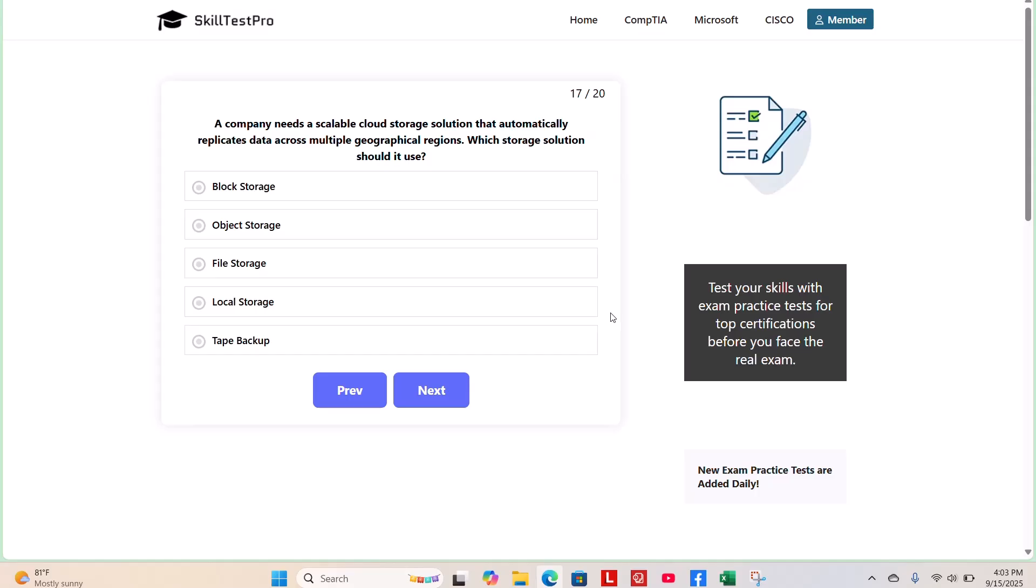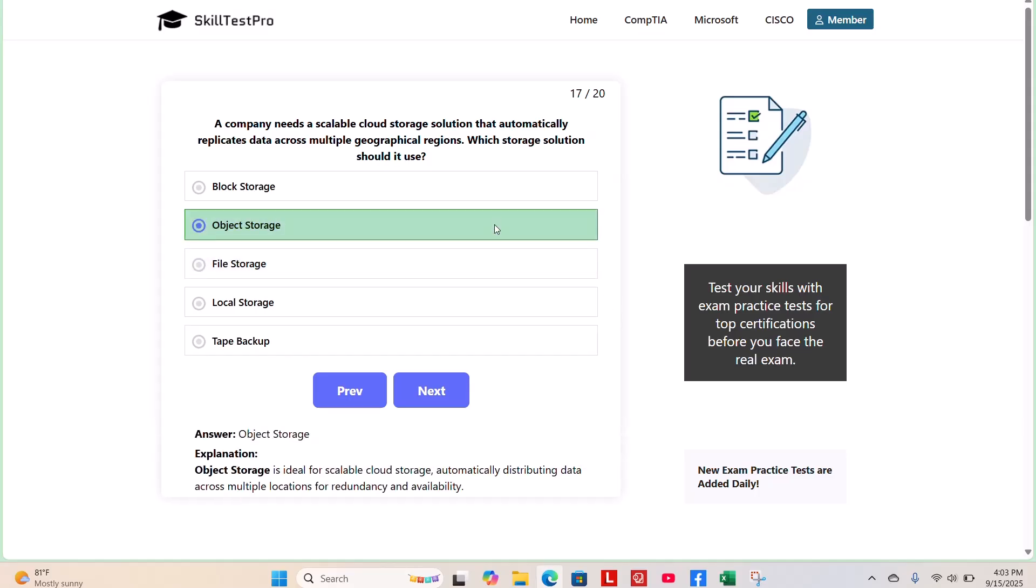The correct answer is object storage. Object storage is ideal for scalable cloud storage, automatically distributing data across multiple locations for redundancy and availability.